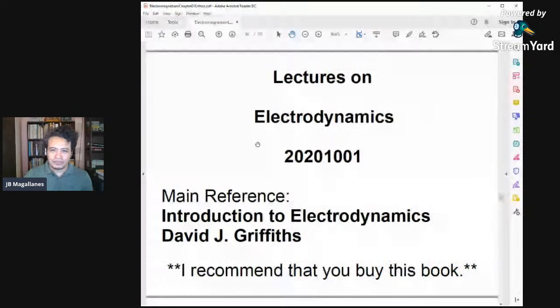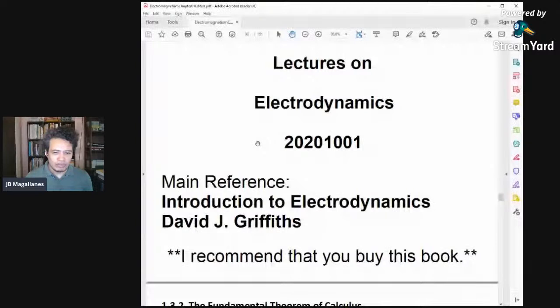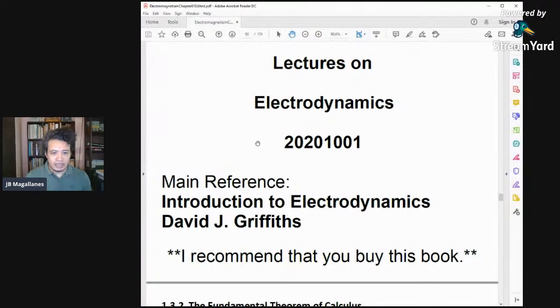So I will not review any more of the previous lecture but we start immediately with this lecture. Our main reference for this lecture is Introduction to Electrodynamics by David J. Griffiths.